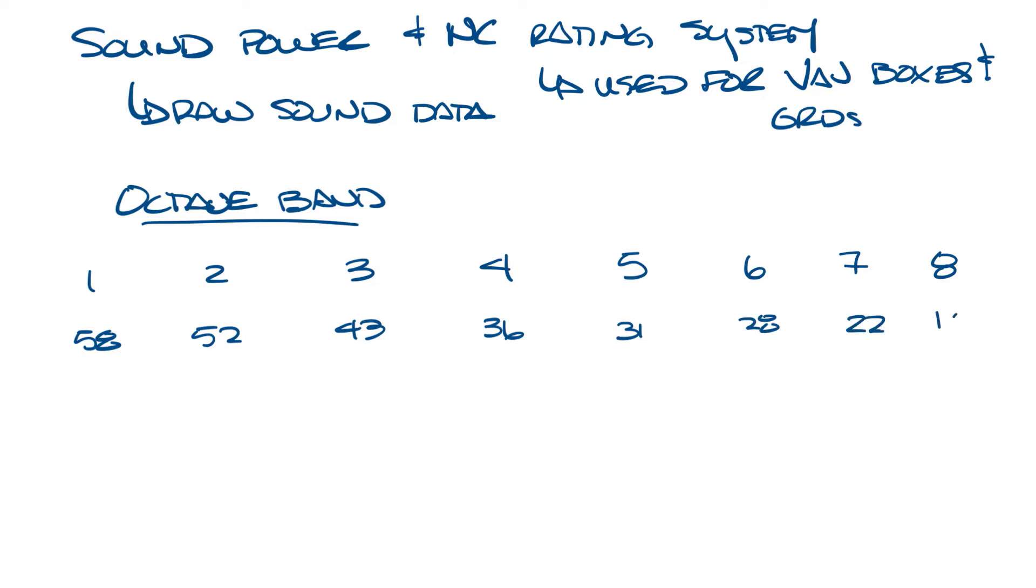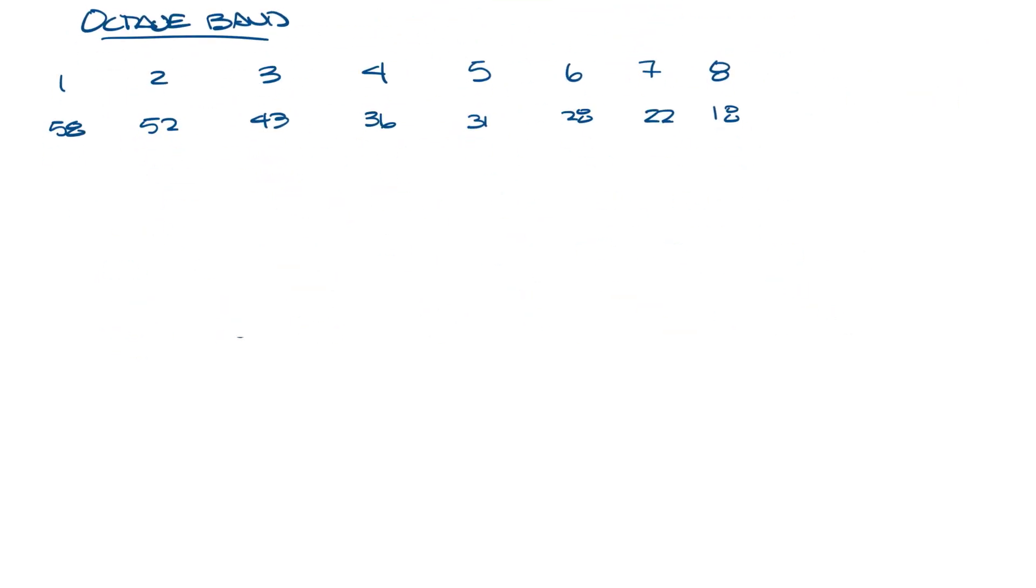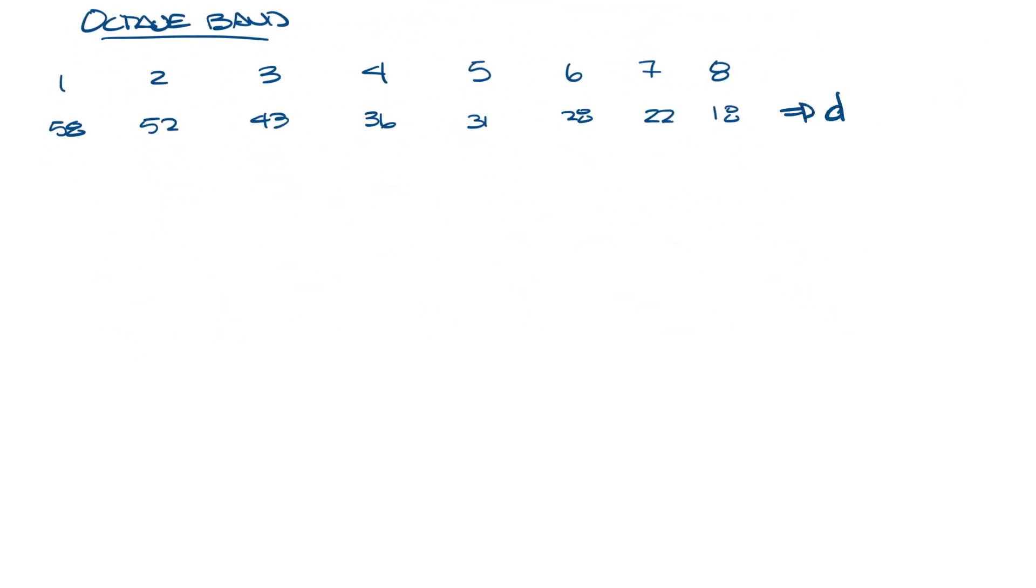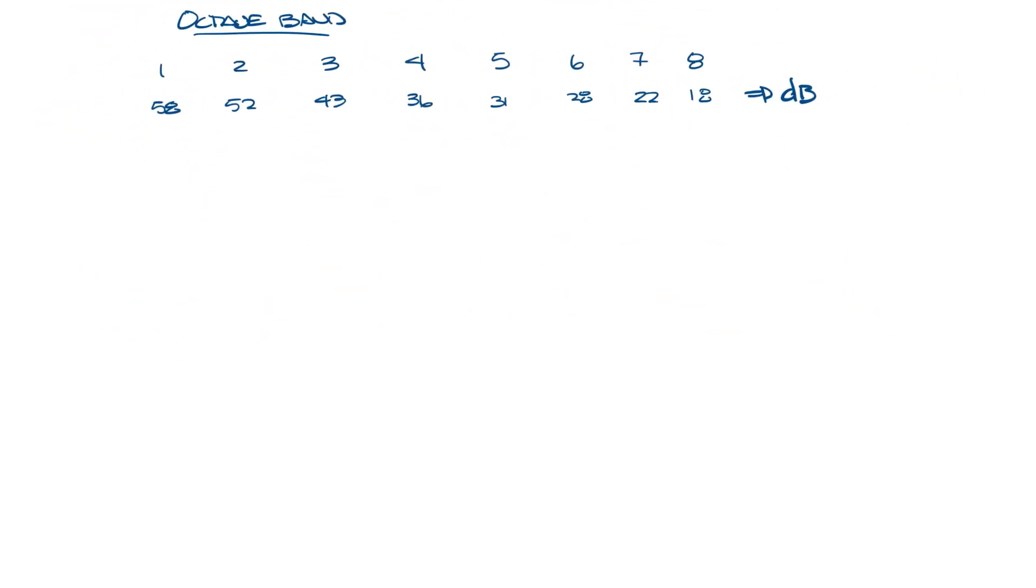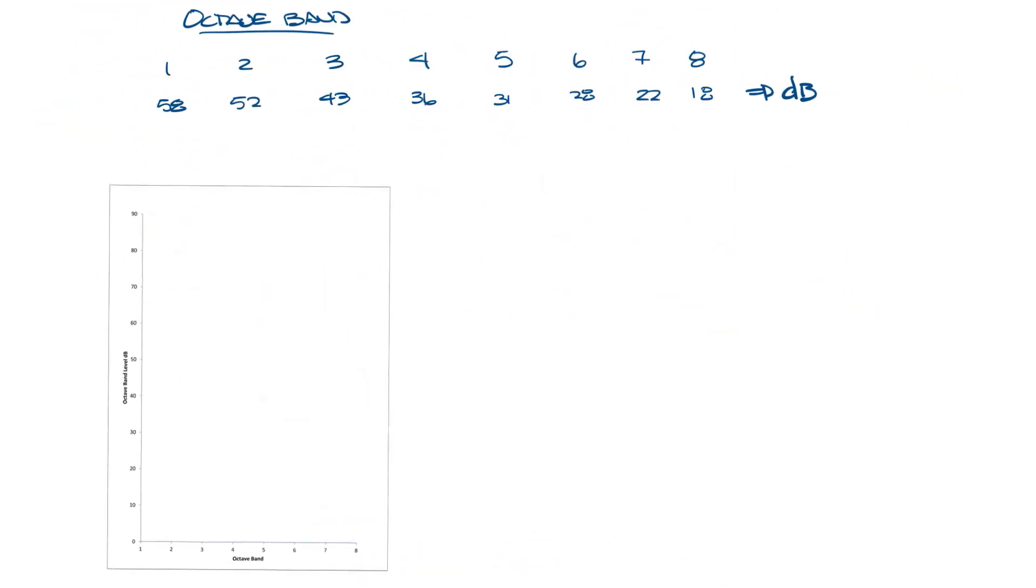This means that in the first octave band the sound power is 58 decibels. In the second it's 52 decibels and so on. Let me make some room to plot this. So let me pull up a graph that has octave band and octave band level in decibels on it and let's plot these points. If I draw a line through this, this is the sound curve for that product.